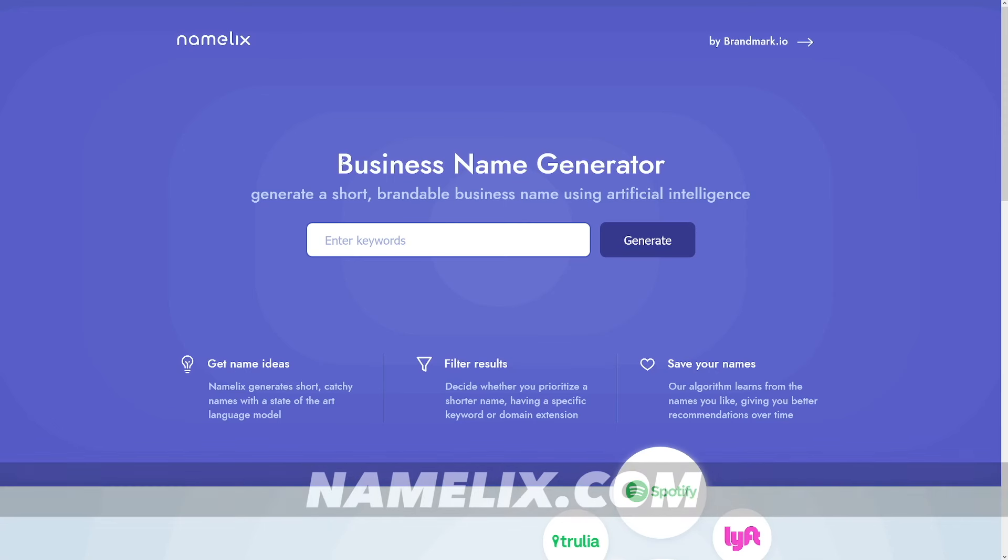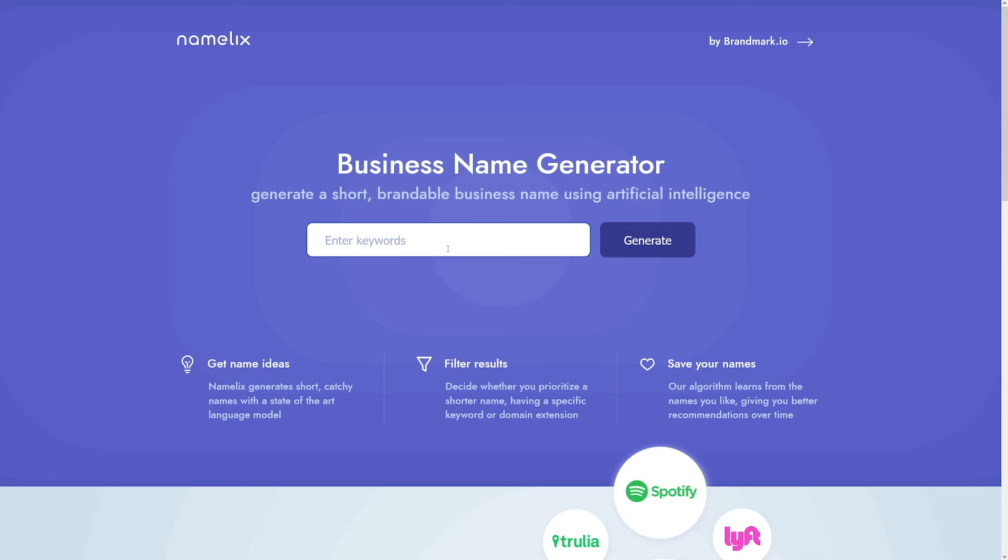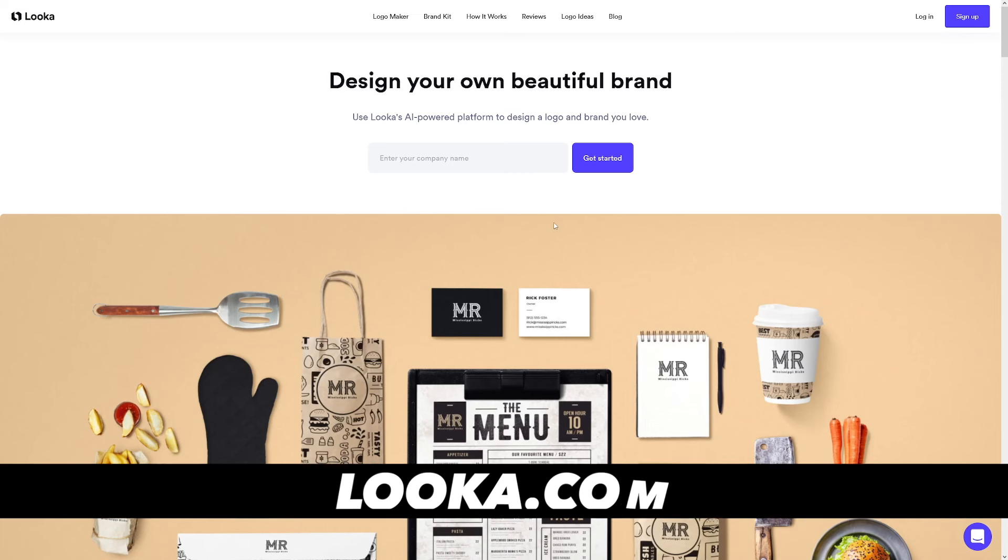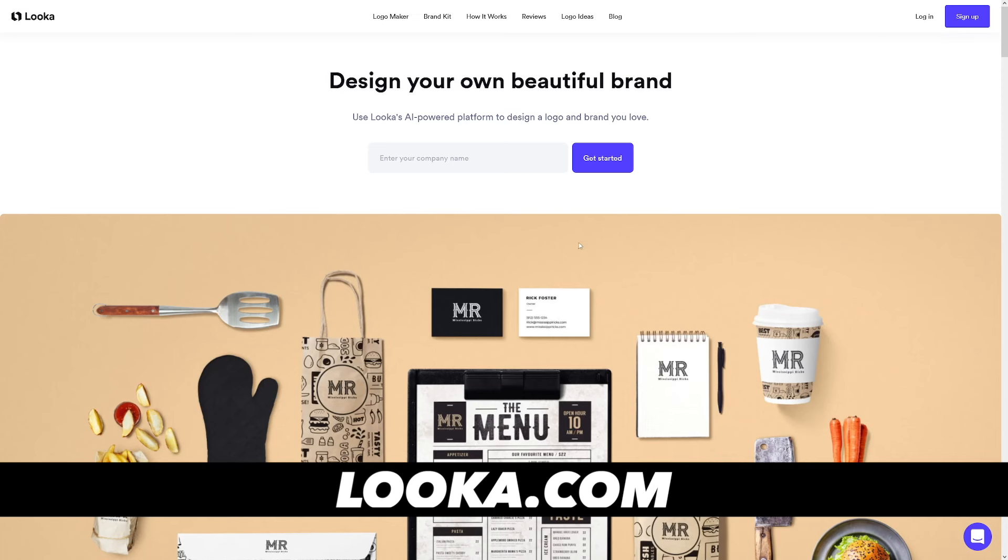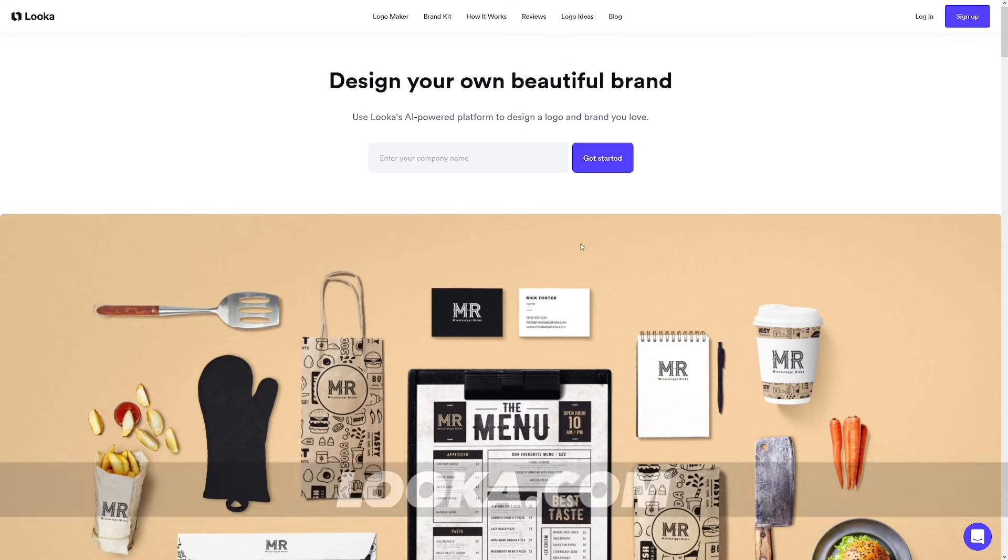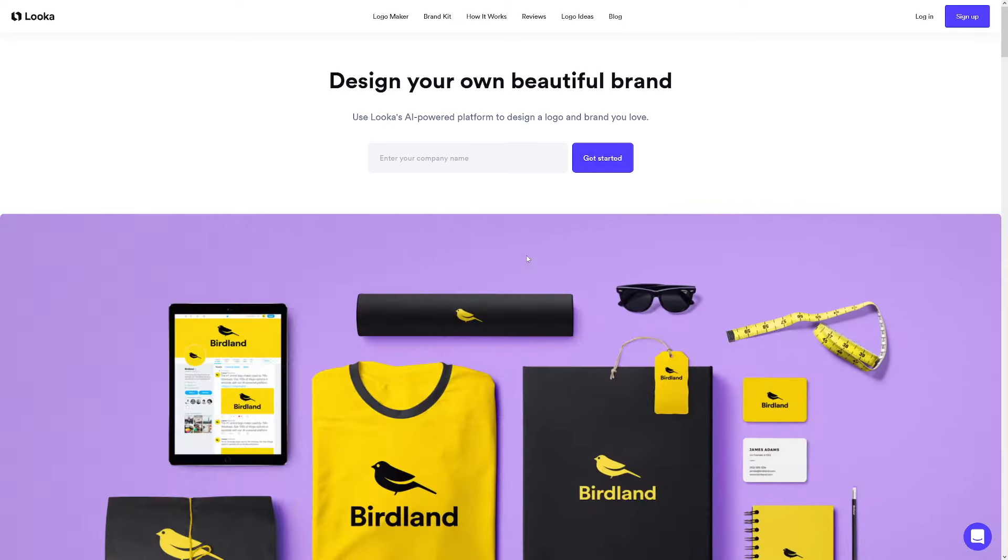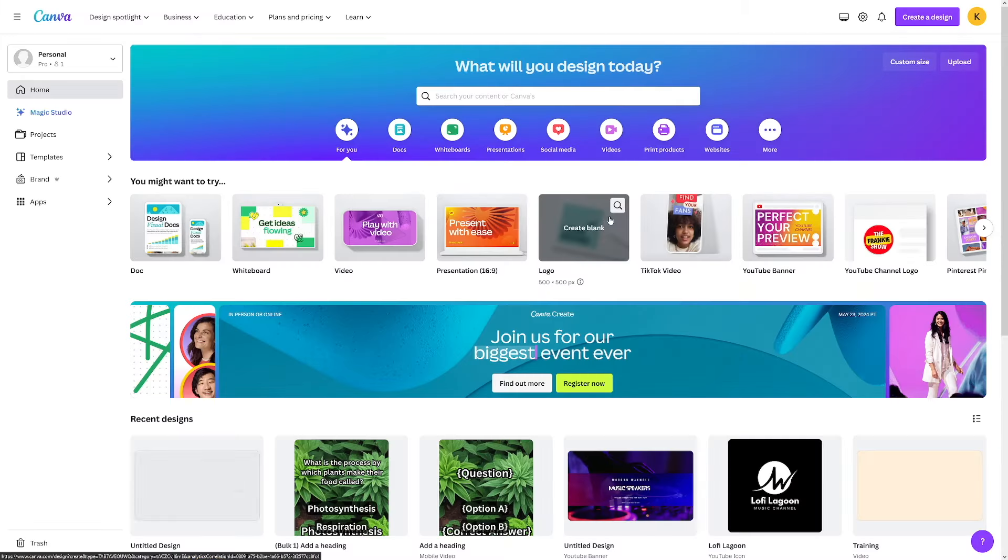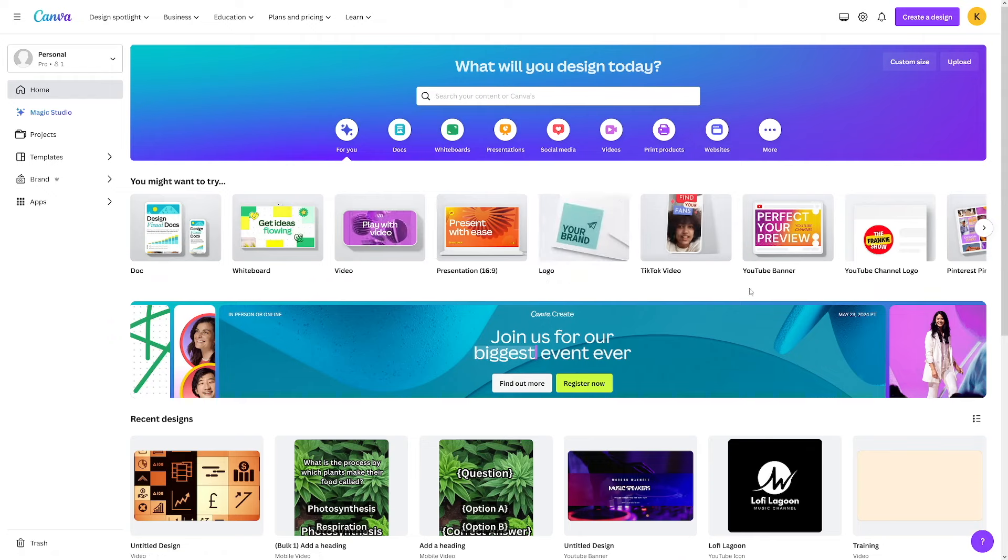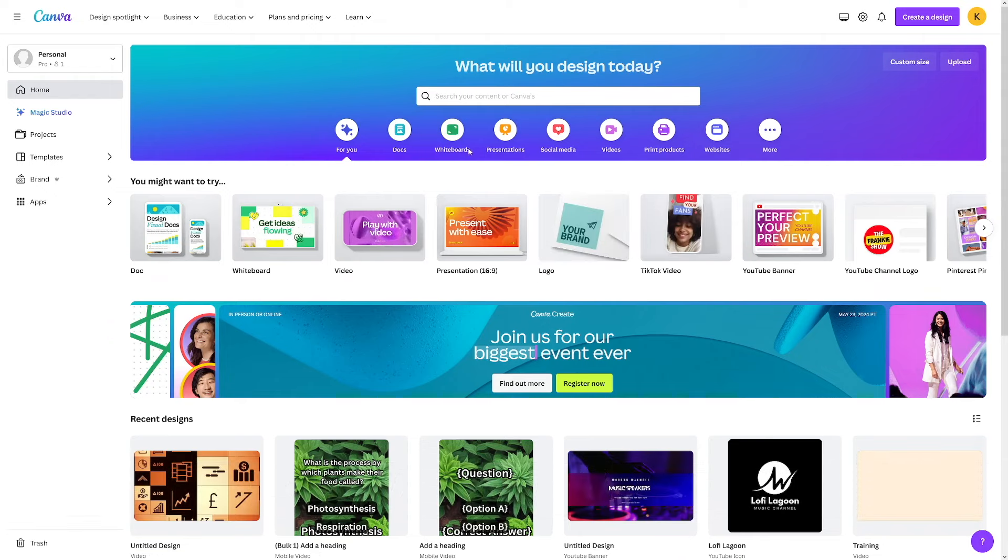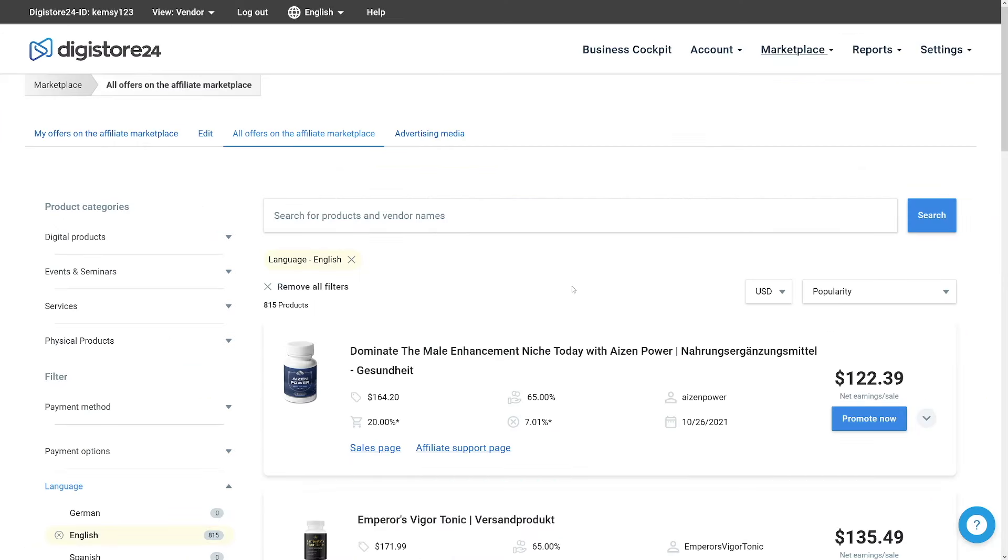This is namelix.com. If you type in any keyword, it's going to give you a lot of names that you can use. This is looka.com. This is going to make you a logo. Just enter your company name, which you've made with namelix probably. And then it'll put out a lot of good pictures for your logos. For banners, you can use canva.com or for logos as well for pictures. It's free. It's really good. And this is where you will make your pins as well.